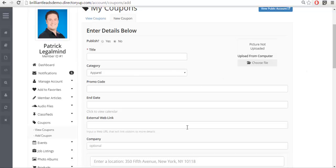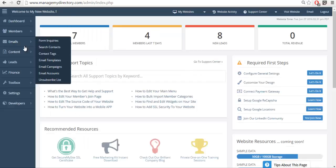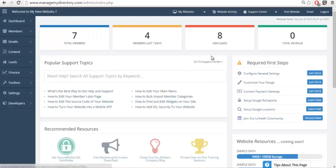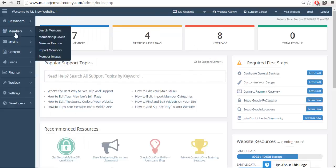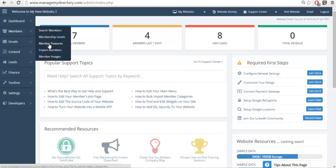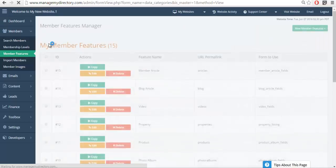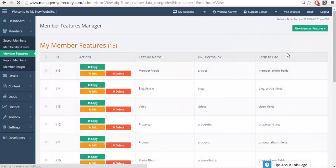So we're going to learn how to add a new field to the feature coupon for the example in this video. So we're going to go to the admin of my website, we'll go to the membership features section.